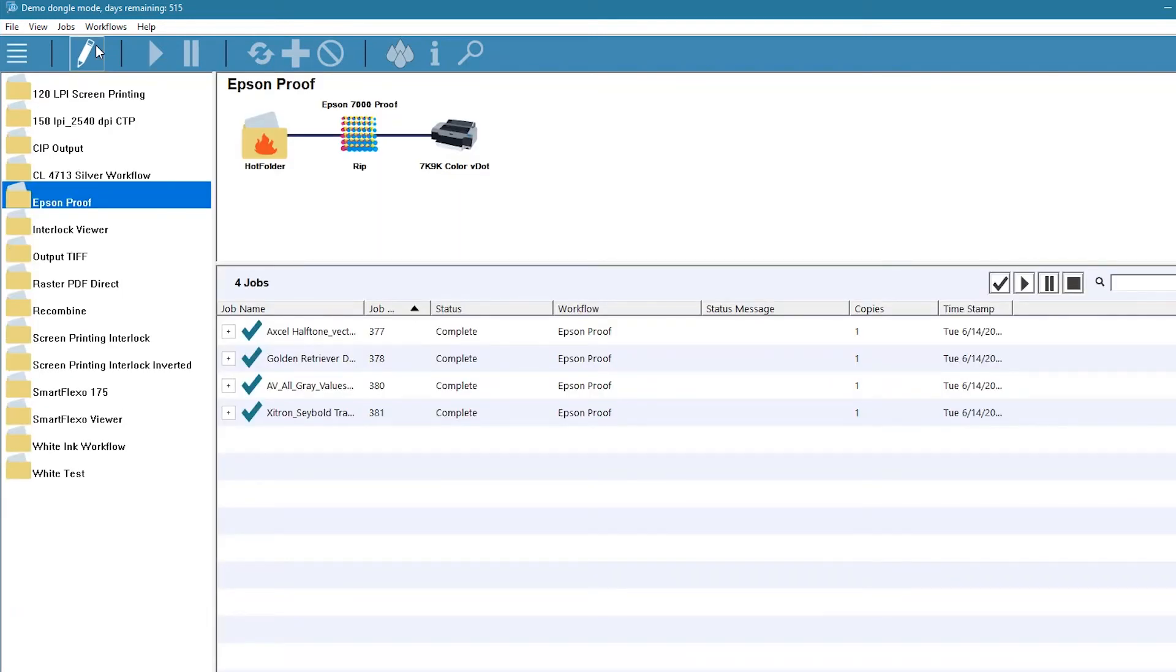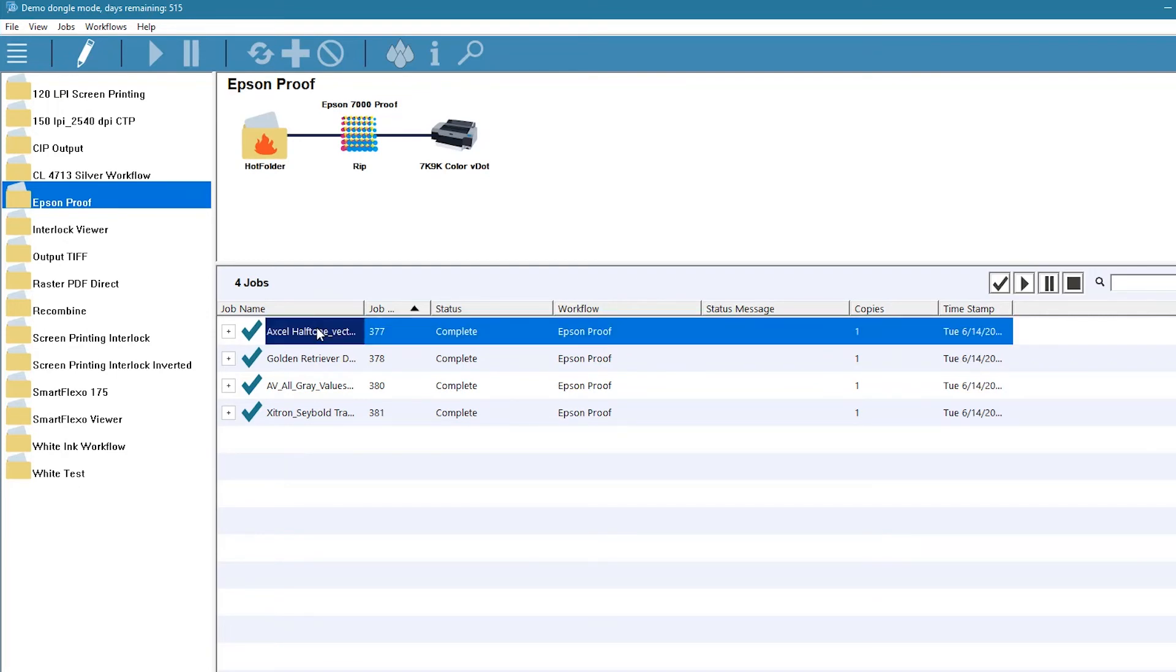The two workflows are now linked in a cascading sequence. Let's drop a job onto the proofing workflow and watch what happens.